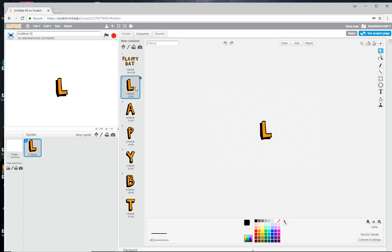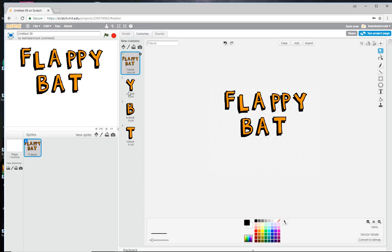Get rid of all the other costumes — you don't need them. So there's 'Flappy Bat'. Now click on Text, change your font to Scratch, and type 'Click to Start'.